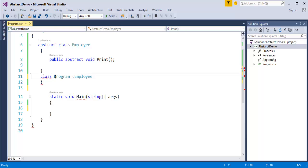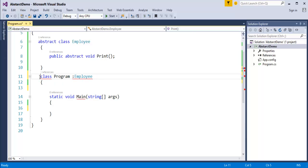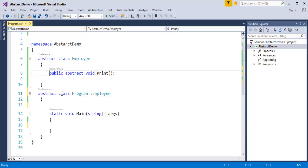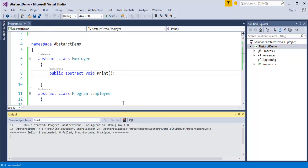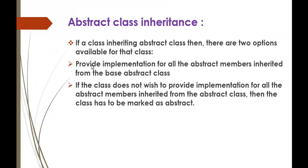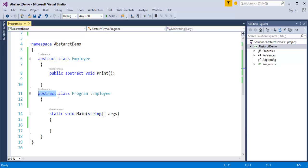Just use the abstract keyword, and the red squiggly error goes away. If you're inheriting an abstract class and you don't want to implement its method, mark the class as abstract — it will not give you any errors. When I build this program, you can observe it has built successfully. So if you want to provide implementation, implement the method in the calling class; if you don't want to provide implementation, just make the class abstract.